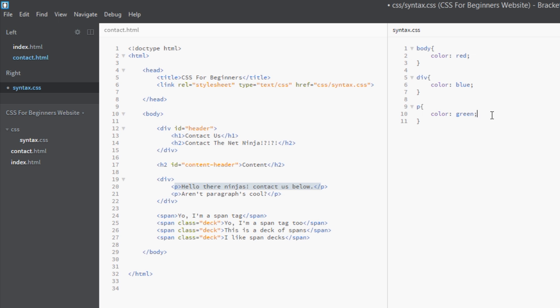So again, the CSS is coming down here from top to bottom, saying well the body I'm going to color all the text within that red. And then the div tags are going no, not us, we want to be blue. So we're coloring all the text within div tags blue. And then finally at the bottom you've got these p tags going no no no, we want to be green. So then the p tags are being colored green.